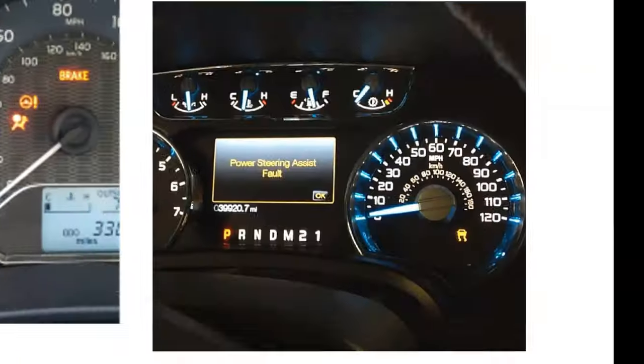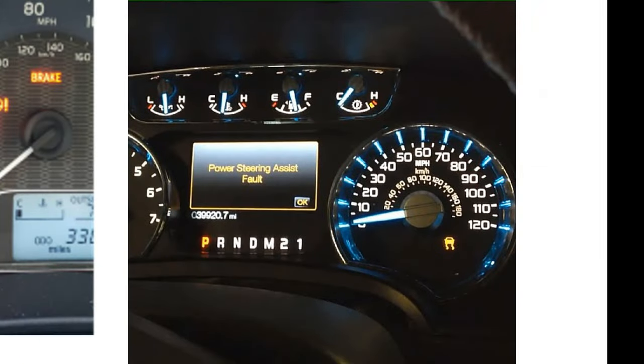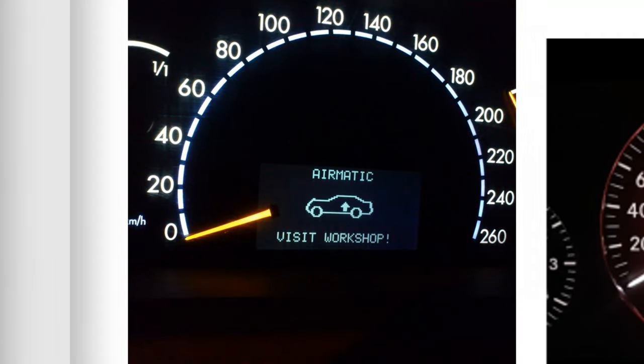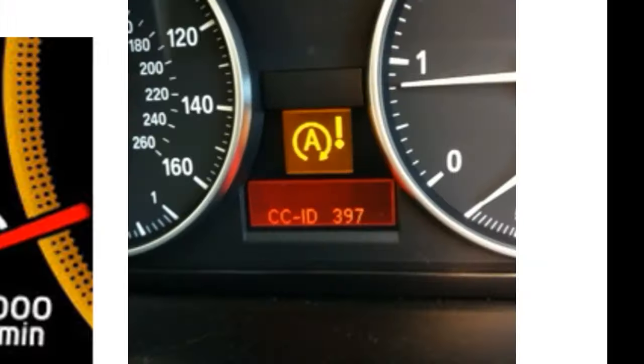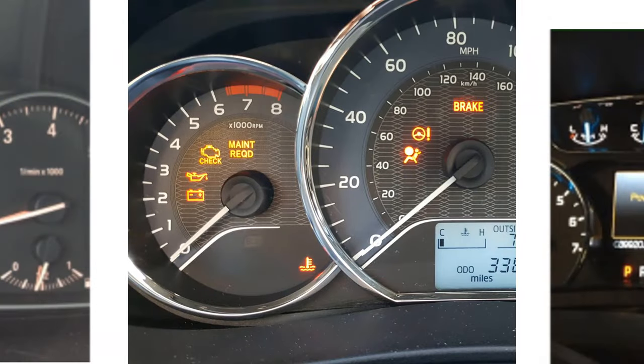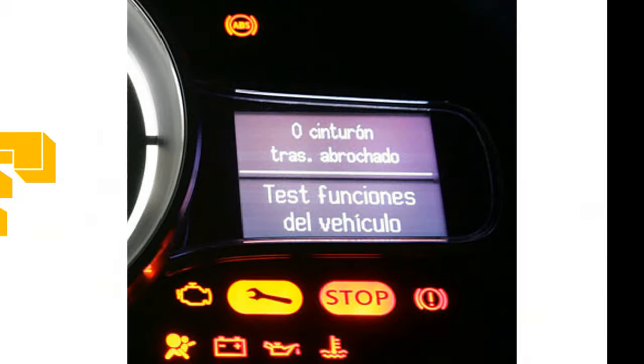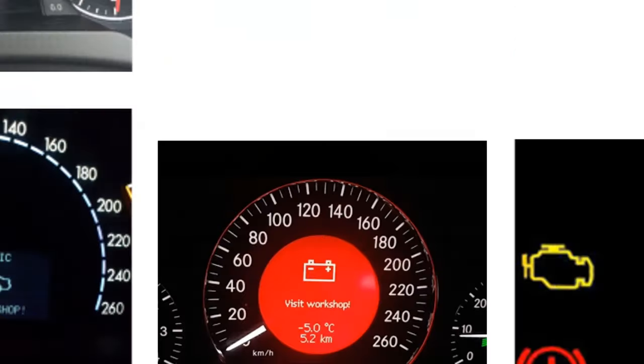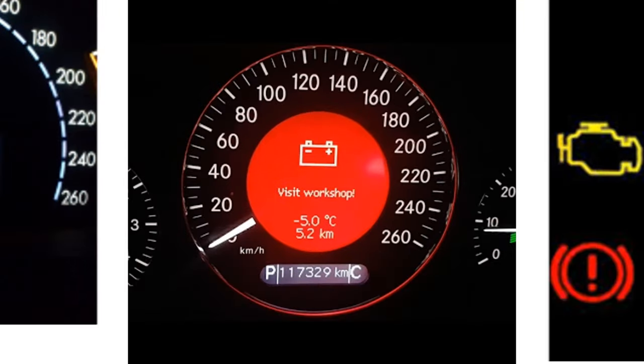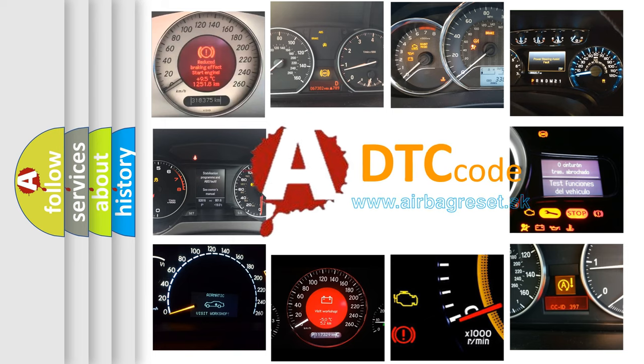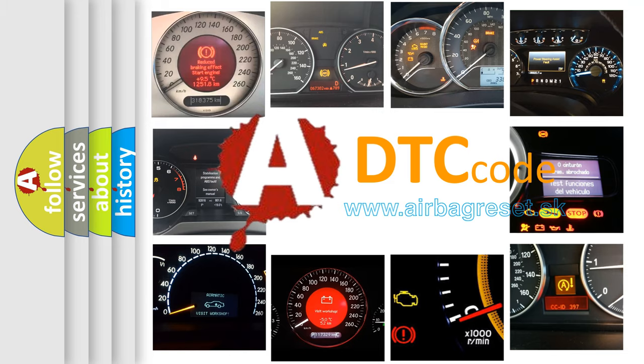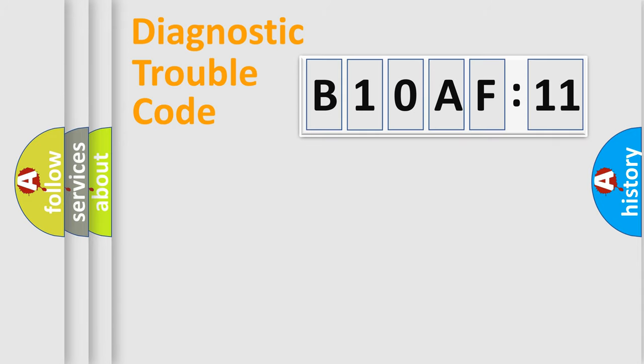Welcome to this video. Are you interested in why your vehicle diagnosis displays B10AF11? How is the error code interpreted by the vehicle? What does B10AF11 mean, or how to correct this fault? Today we will find answers to these questions together. Let's do this.